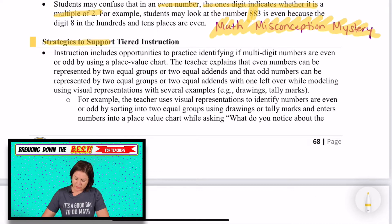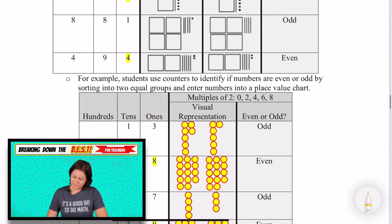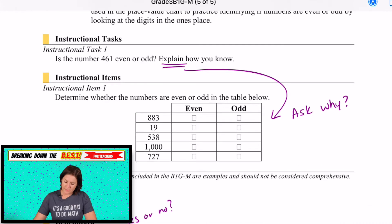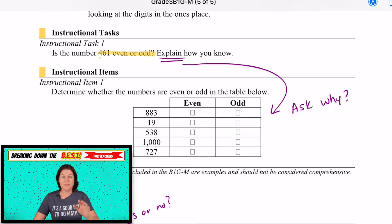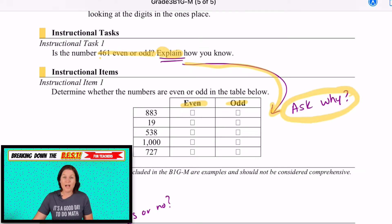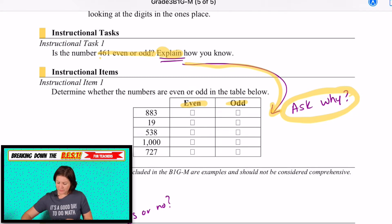I would definitely suggest looking at the strategies to support tiered instruction, but we're not going to go over it in this episode. I love this example: is the number 461 even or odd? That's determining it. But the standard also says to explain how you know. We should expect them every time they're determining if it's even or odd — ask why, listen to their reasoning, to see if it's about that ones place being a multiple of two.